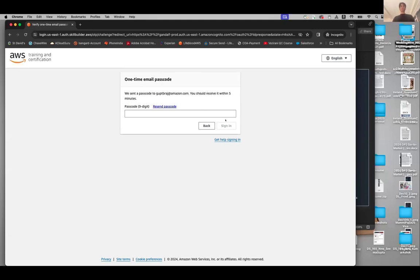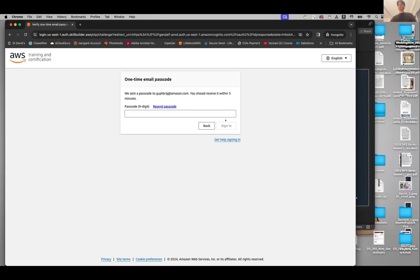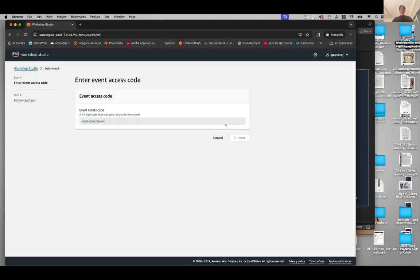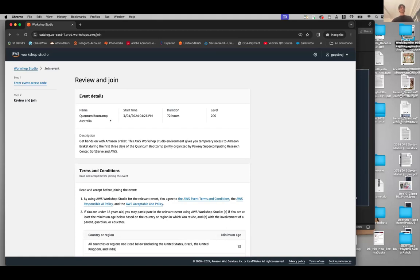Is everyone with me so far? Are you able to get to this point? If you are good on this step, tap plus one in the chat so we know you are good to go. Any feedback would be very helpful — a thumbs up or plus one so we know you are on board. I got my code just now and I clicked on sign in. Once you click sign in, you will see a 'Review and Join: Quantum Bootcamp Australia.'